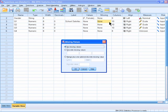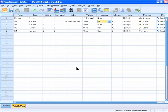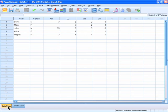Now, I want to identify 99 as a discrete missing value. So, I select the discrete missing values button, and I enter 99 into that cell. Notice that I could have also added two other discrete missing values in this step. I'll select OK to apply the changes, and now SPSS will see 99 as a missing data value.